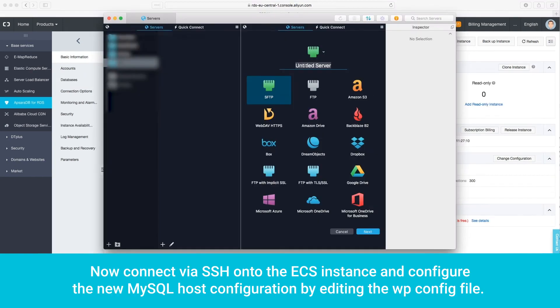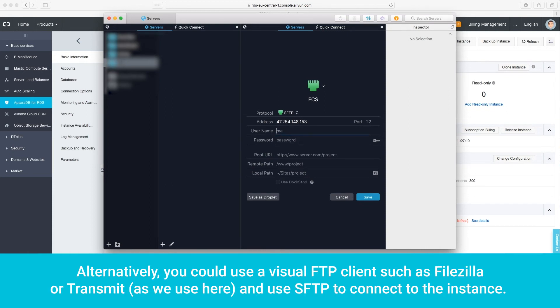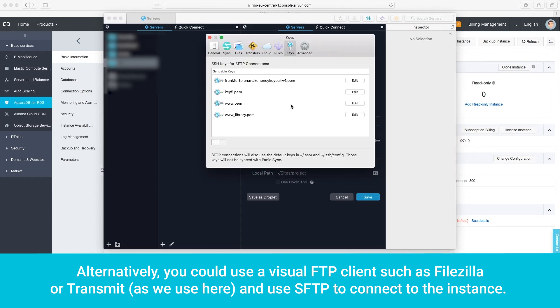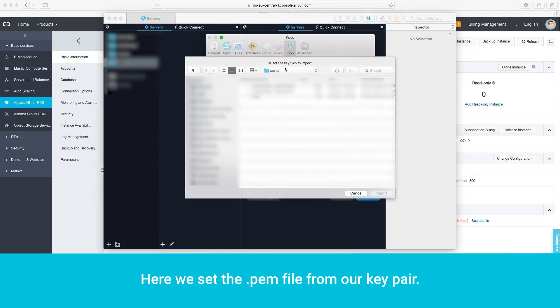Now connect via SSH onto the ECS instance and configure the new MySQL host configuration by editing the wp-config file. Alternatively, you could use a Visual FTP client, such as FileZilla or Transmit, as we use here, and use SFTP to connect to the instance. Here, we set the .pem file from our key pair.